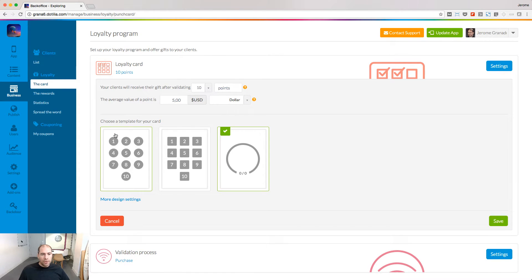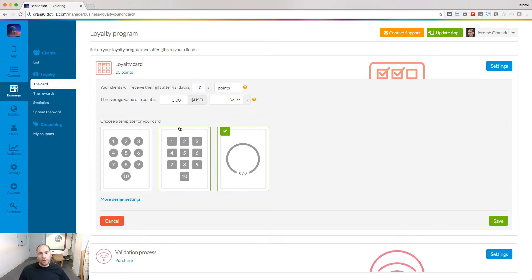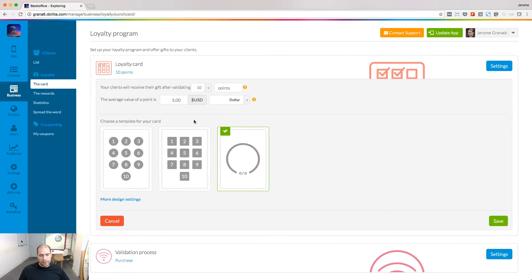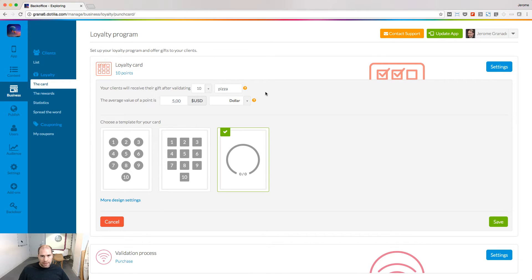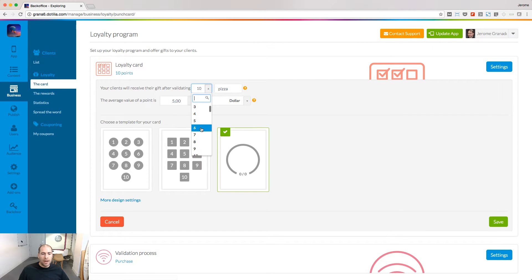A card is composed by a number of units people need to obtain in order to have a gift. Give a friendly name to your units so that people can understand what they need to collect and define the number of points in your card.